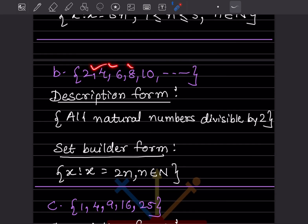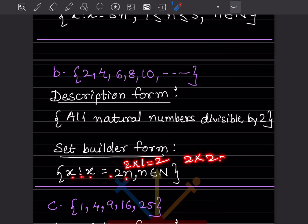Given: { 2, 4, 6, 8, 10 }. In description form: all even natural numbers up to 10. In set builder form: { x : x = 2n, n ∈ ℕ }, where n = 1 gives 2, n = 2 gives 4, n = 3 gives 6, and so on.